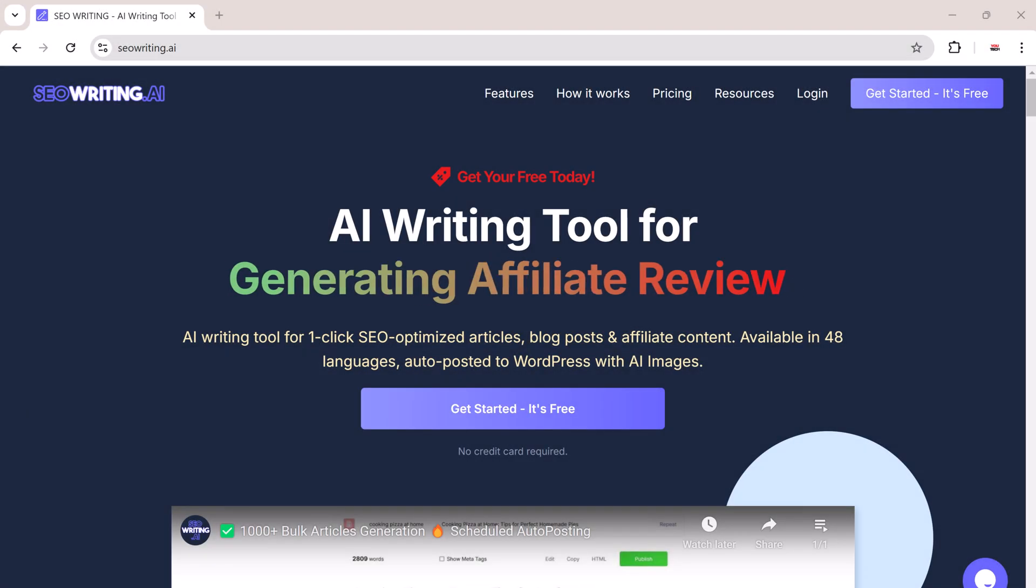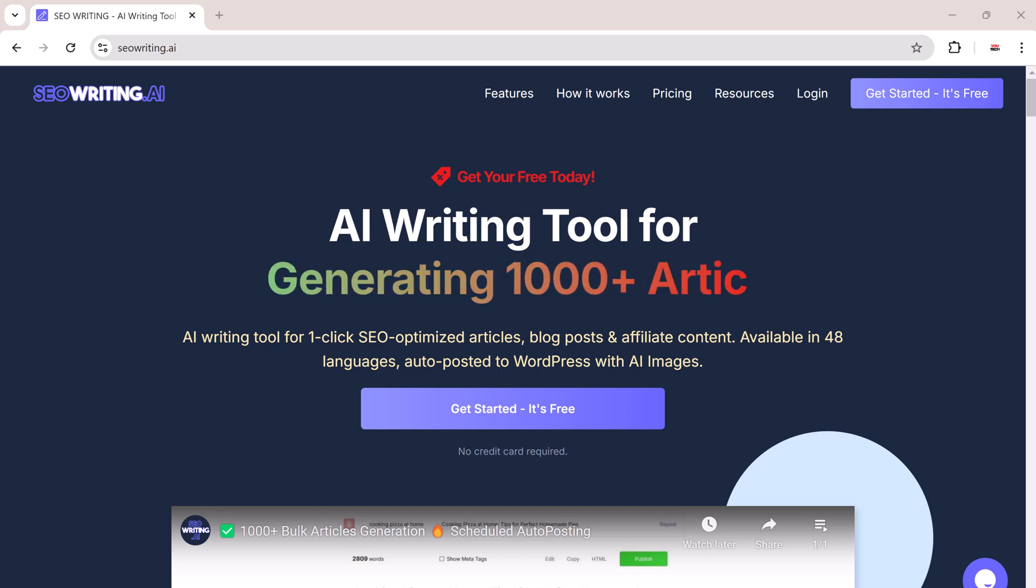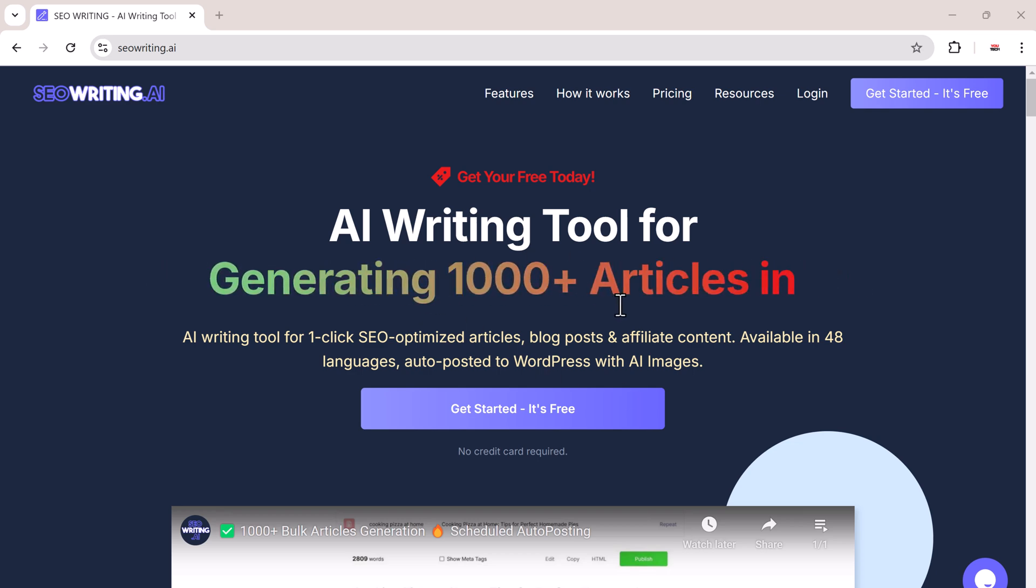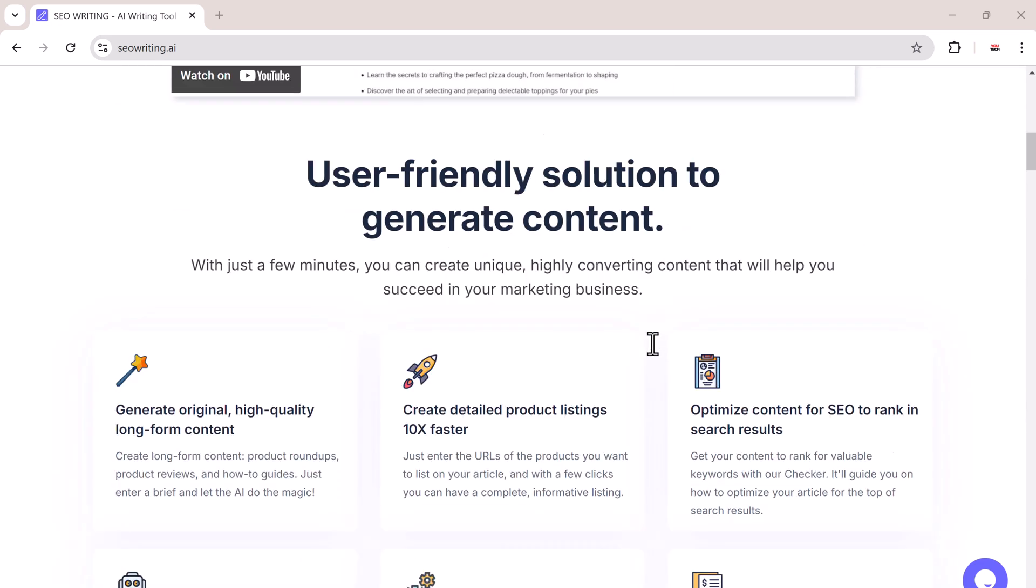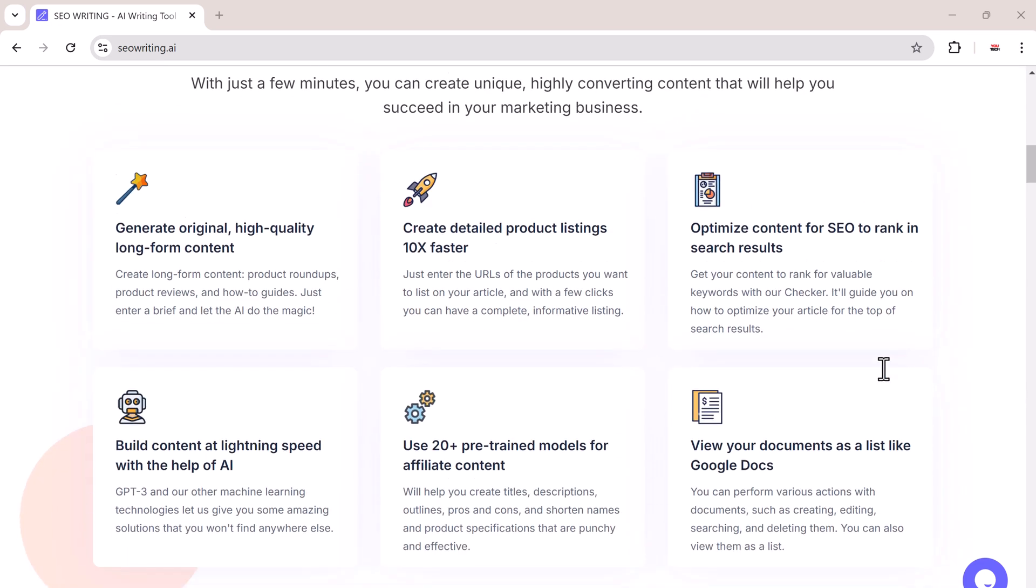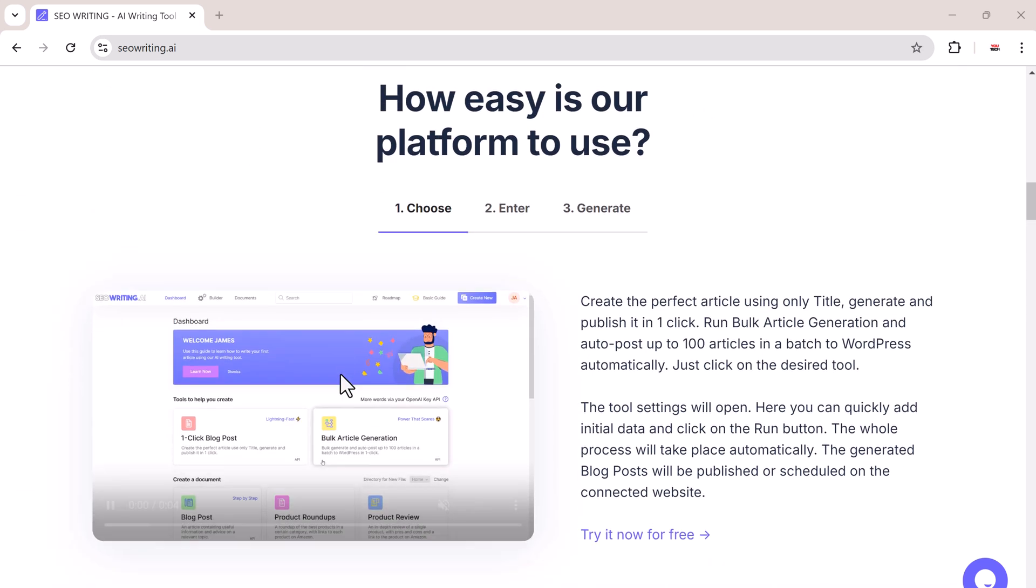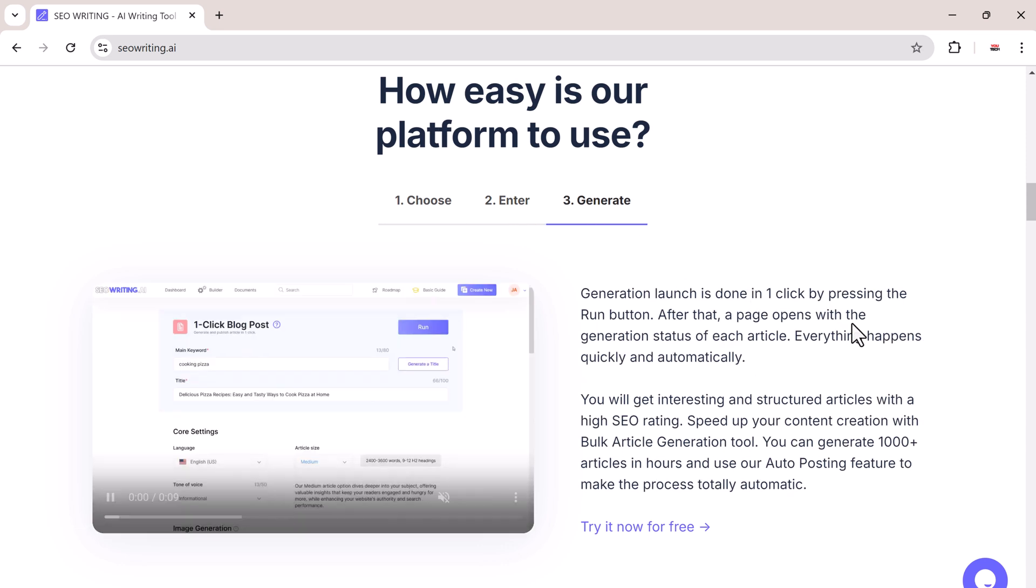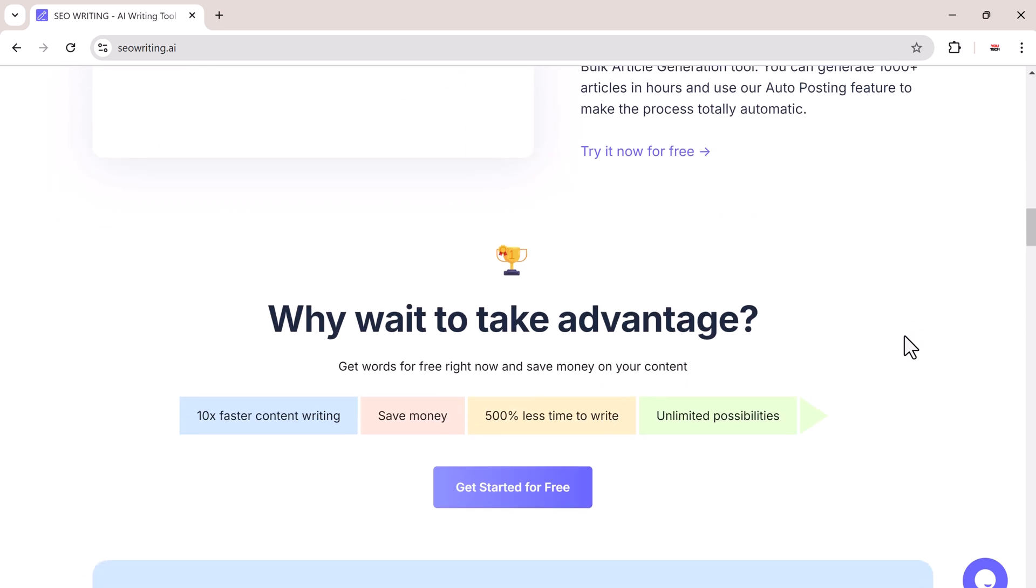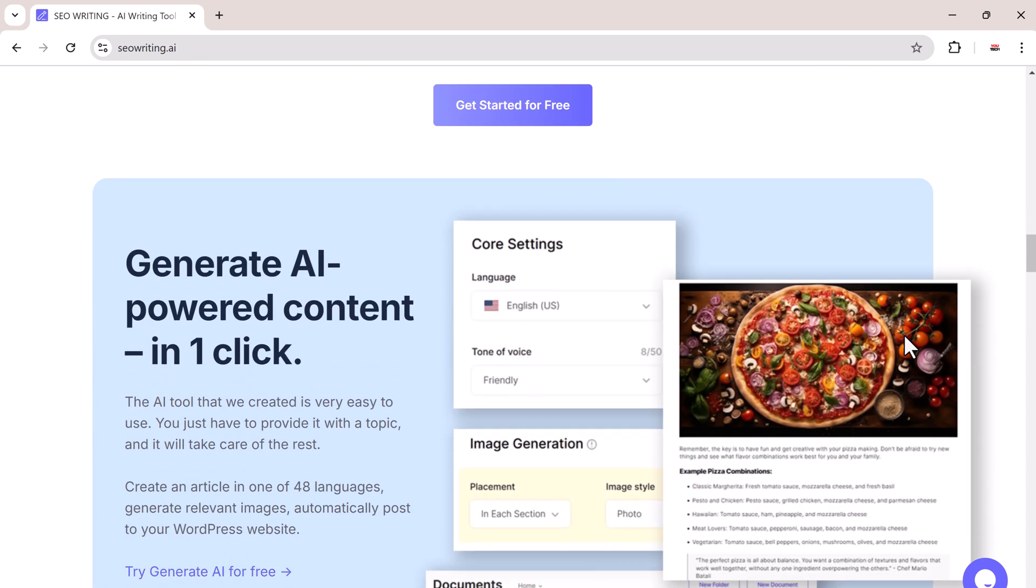SEOwriting is an advanced AI writing tool designed to create SEO-optimized content in minutes. Whether you need articles, blog posts, or affiliate content, this tool generates well-structured content that ranks on search engines. And the best part, it's available in 48 languages, making it perfect for global creators.